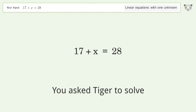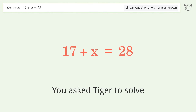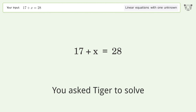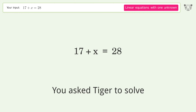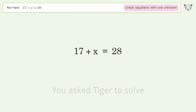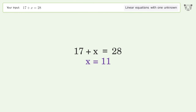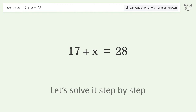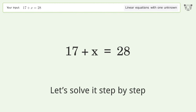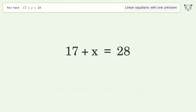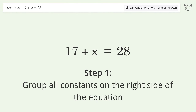Tiger Algebra solves 17+x=28, a linear equation with one unknown. The final result is x=11. Let's solve it step by step — group all constants on the right side of the equation.